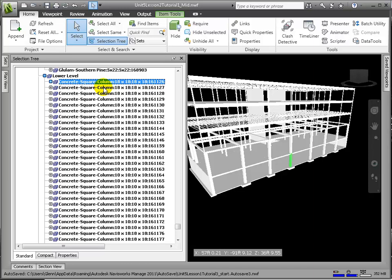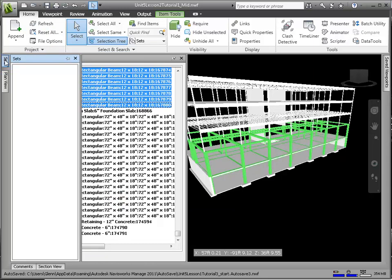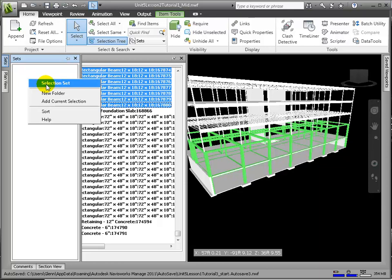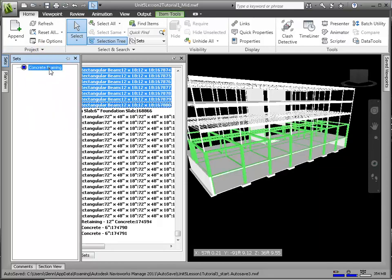There is no intelligence behind this kind of set. Let's go to the selection tree and hold Shift or Ctrl to select many rows at once in the tree. We'll open the Sets window and right-click in the space to choose Add Current Selection, and we'll name this Concrete Framing. Let's make a selection set as well for foundation elements.